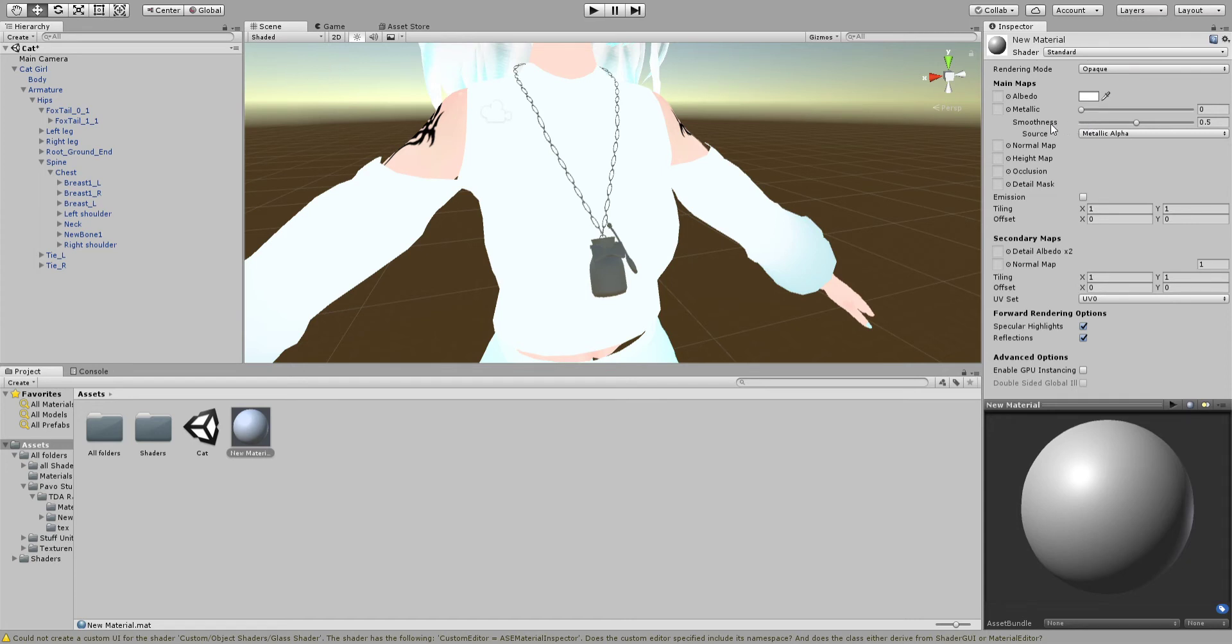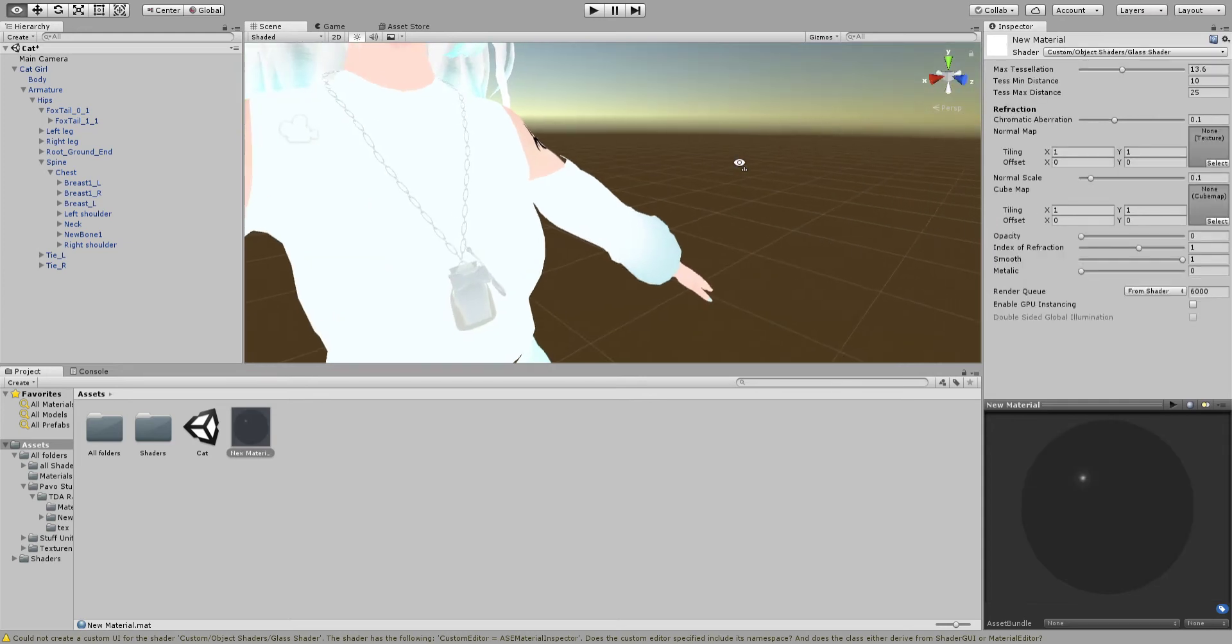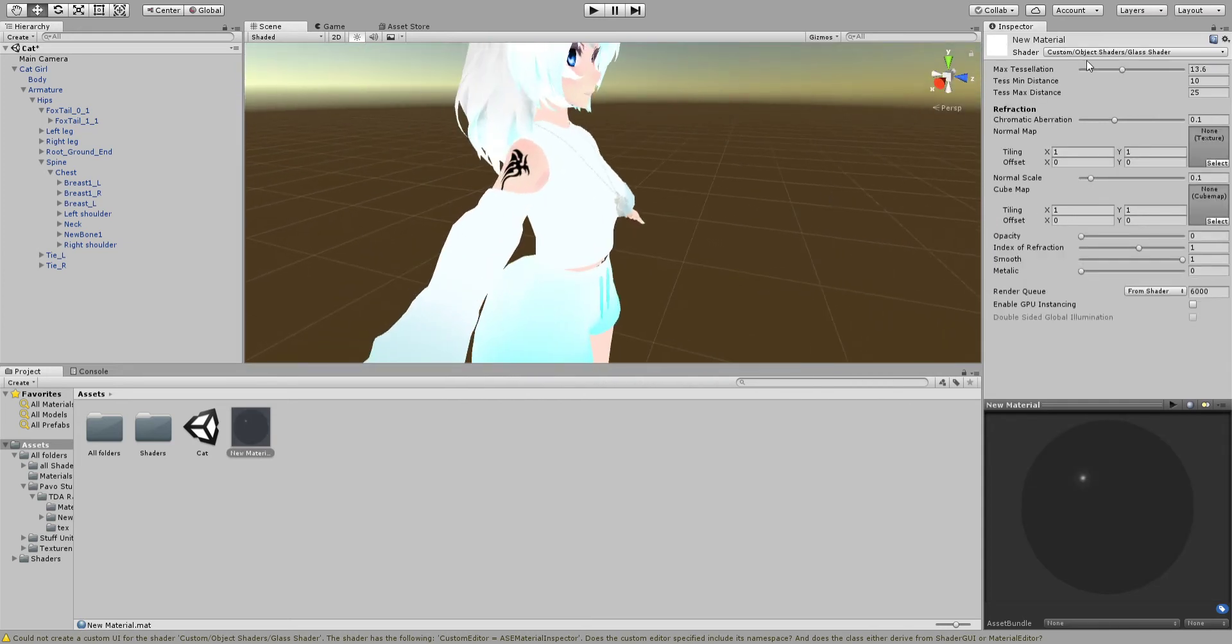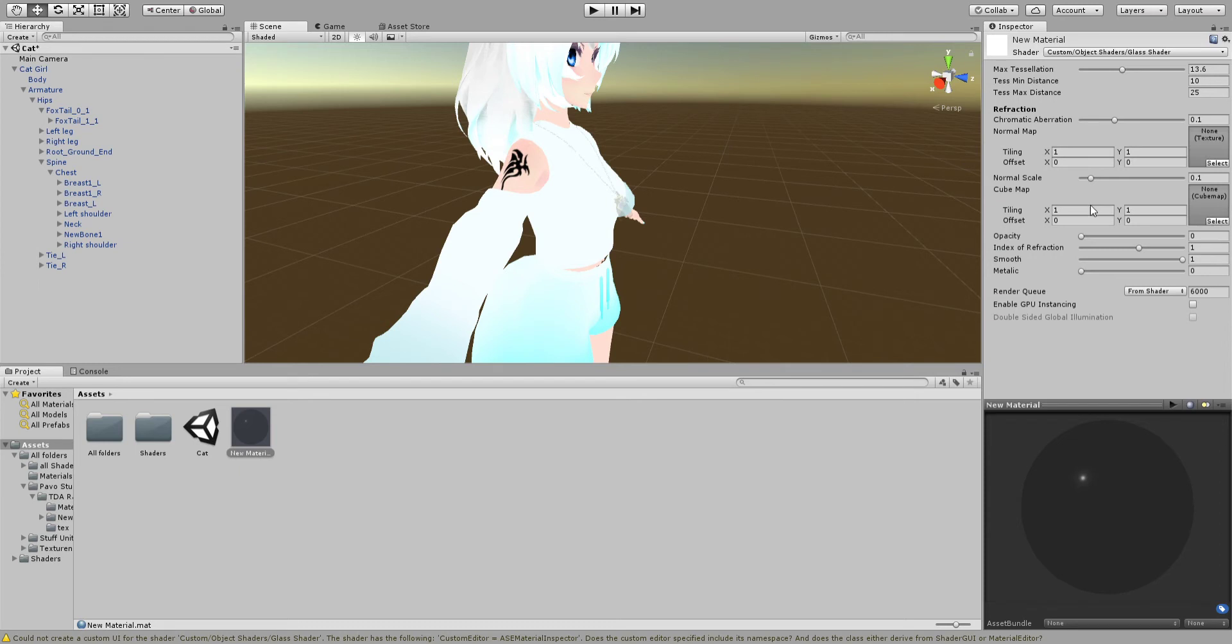You go into my Discord, beginner materials, stuff like that for the shaders you import. Custom, glass. That would be object shaders - glass right here. There's a ton of shaders.